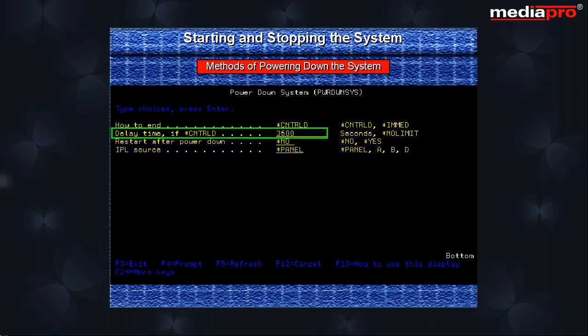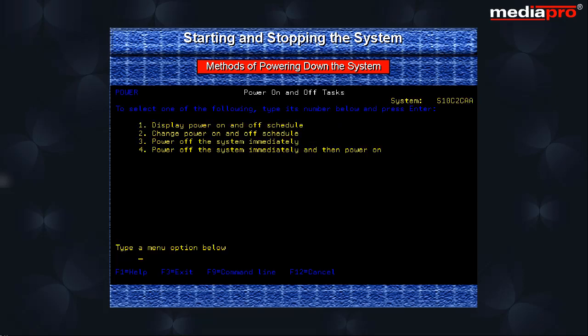CNTRLD allows active jobs to run up to the delayed time. IMMED ends all the active jobs immediately. We can also use power on and off tasks menu to power down the system.